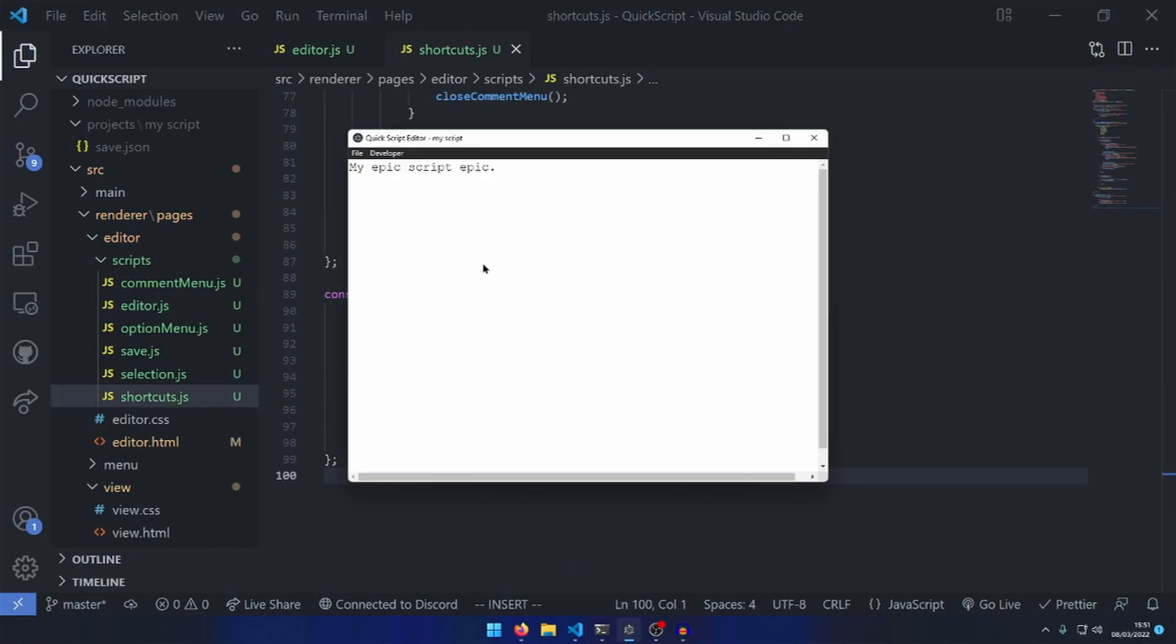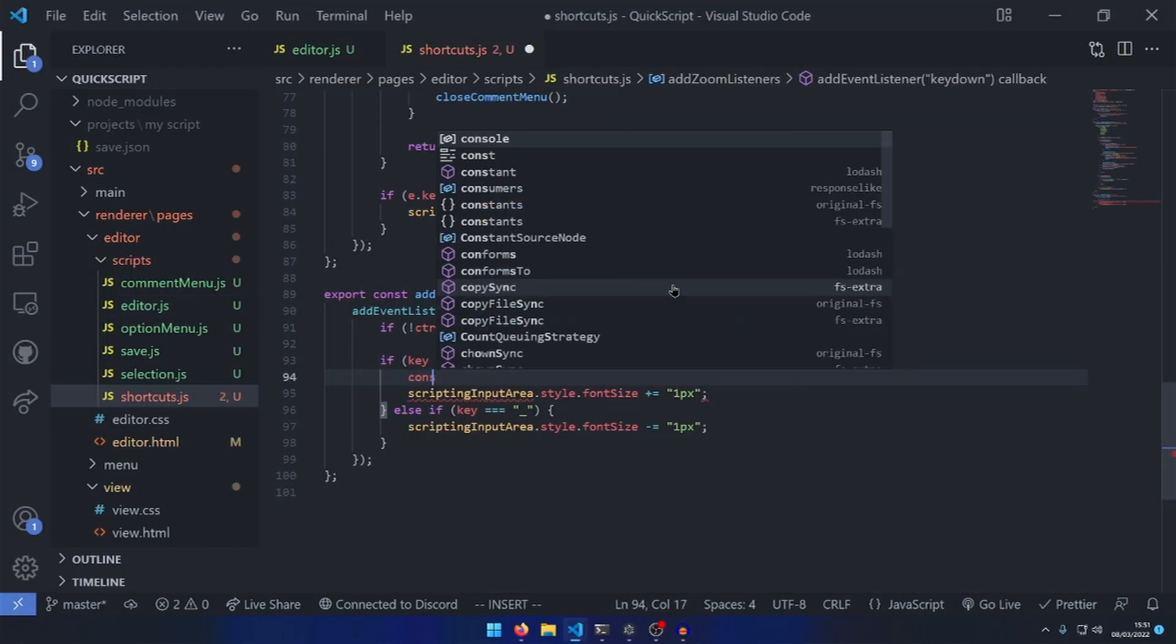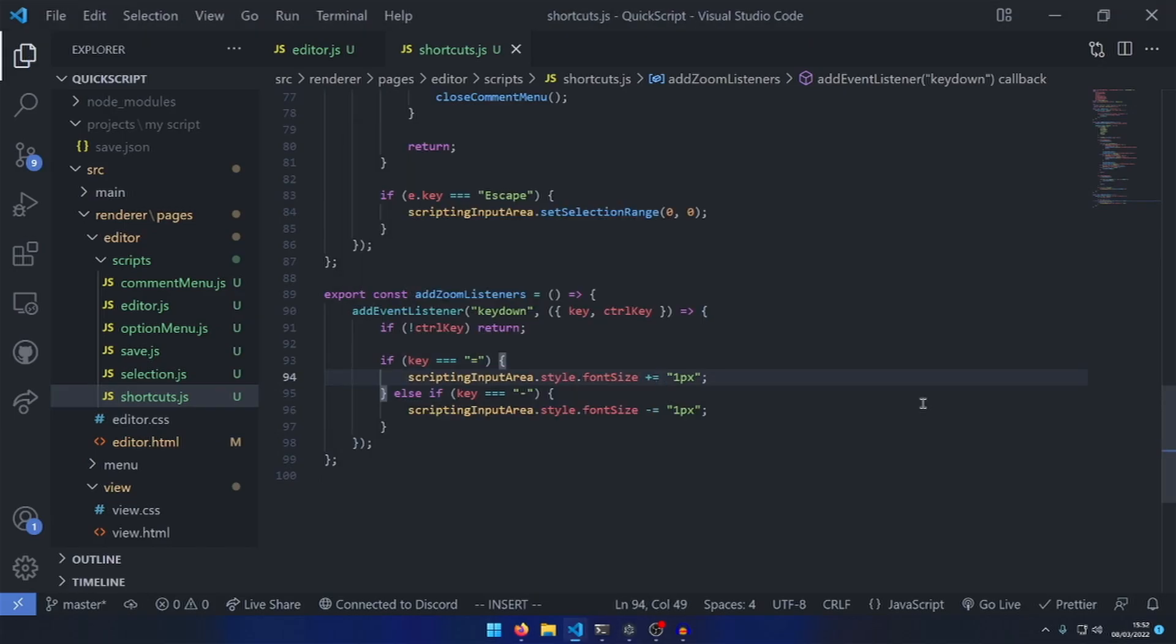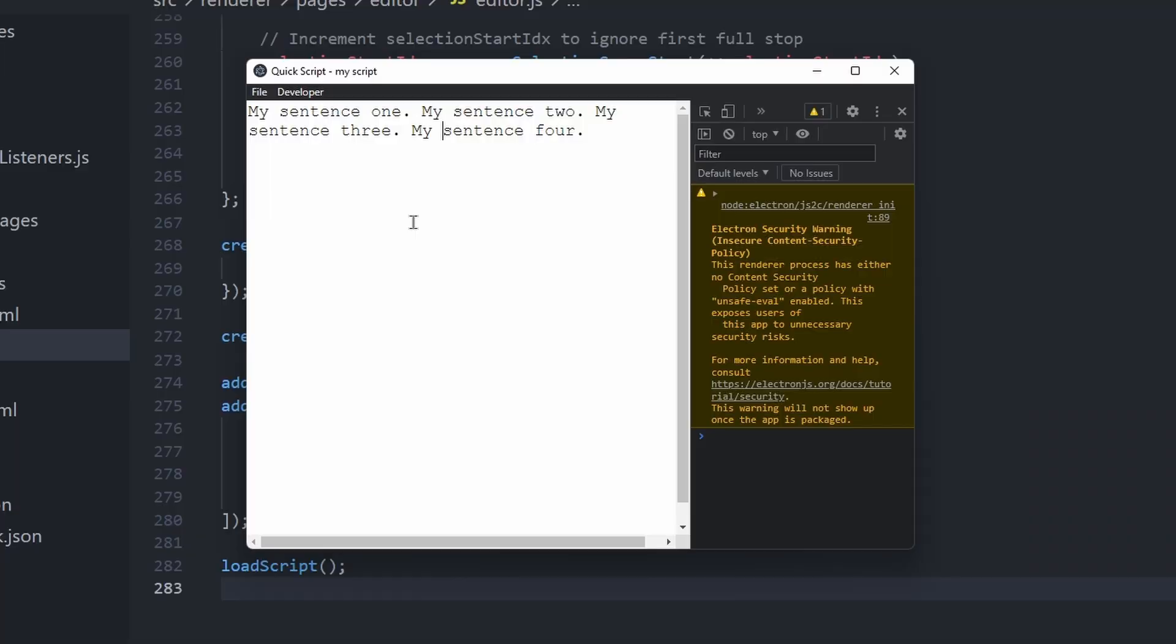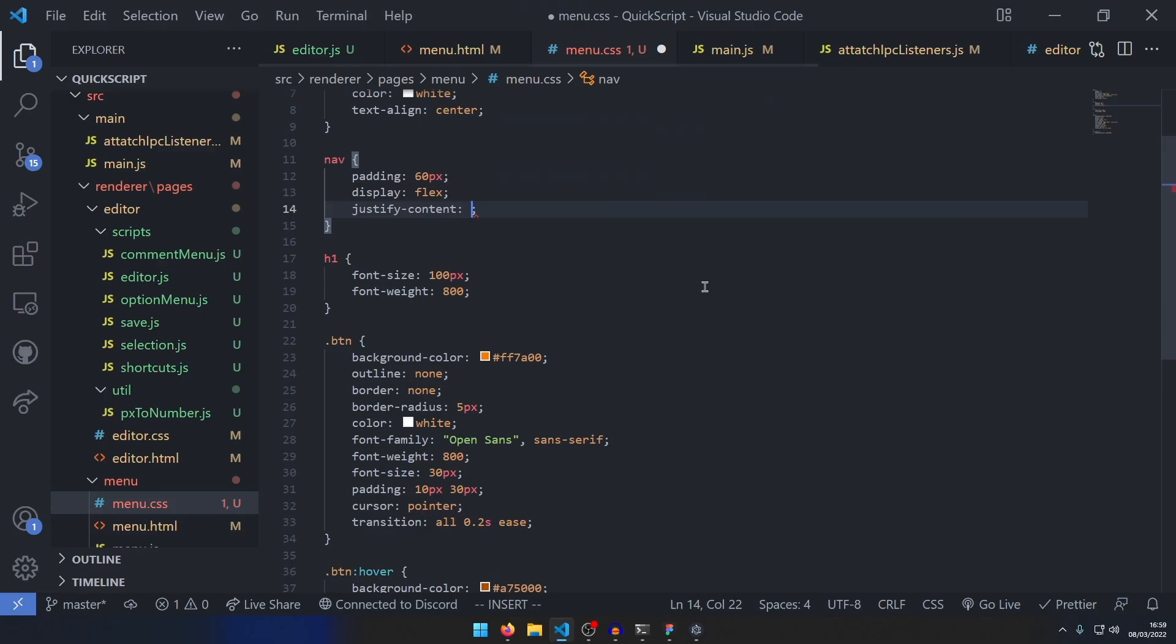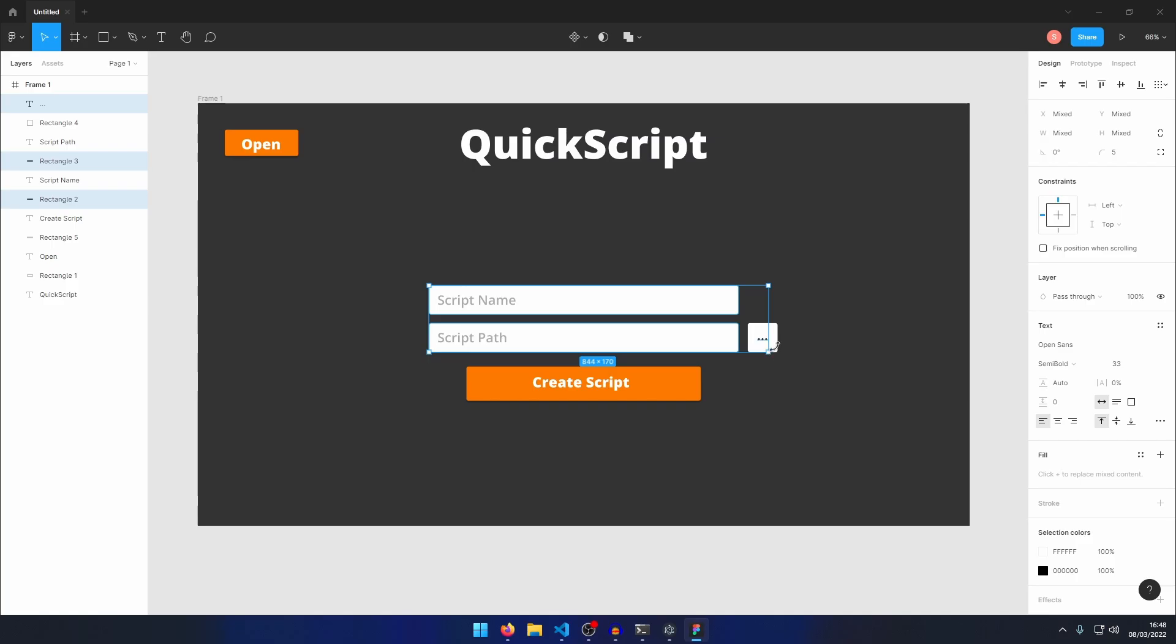After some bug fixing and general functionality improvements, the program was ready. Or, so I thought. Now all I needed to do was add some CSS.